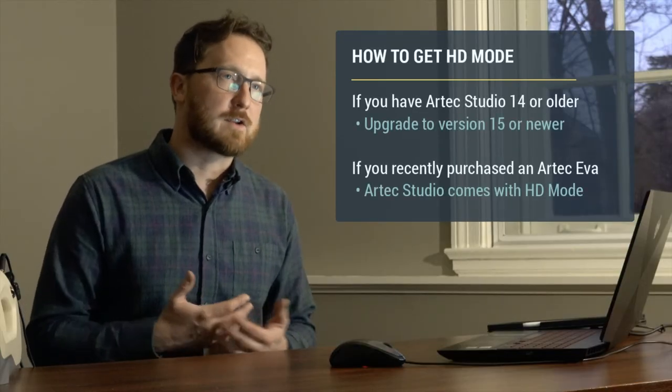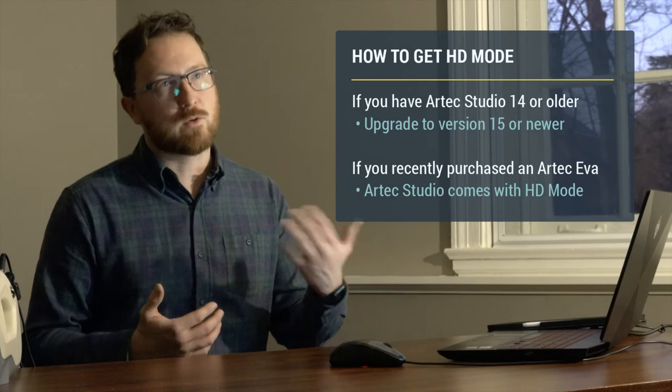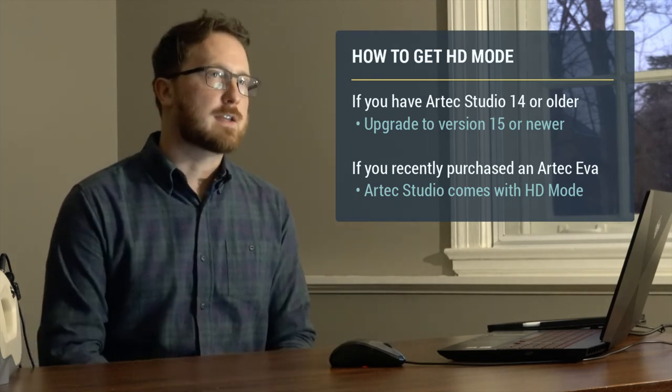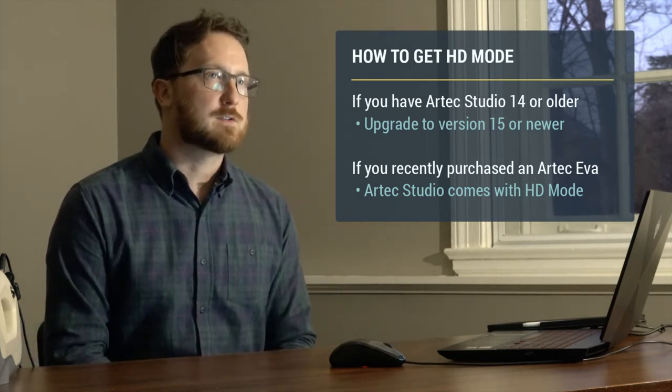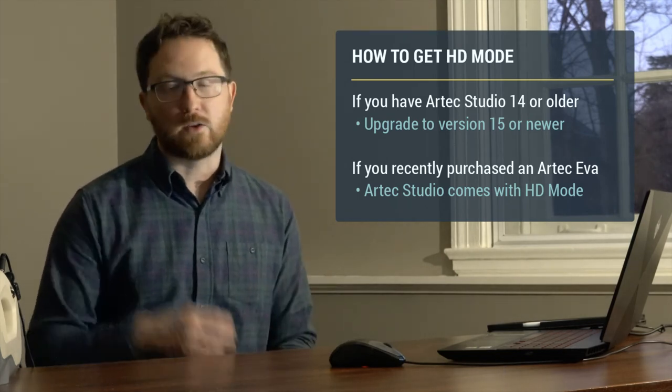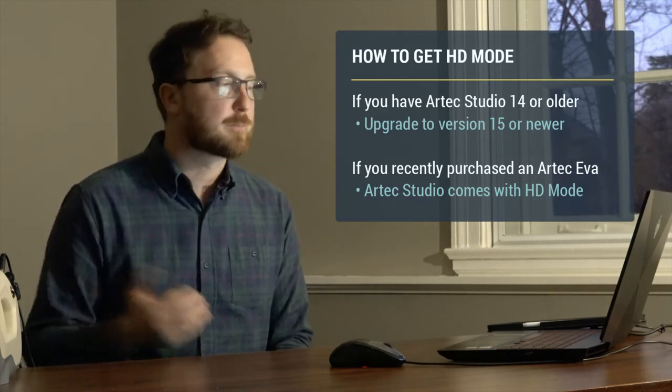So let's talk about how you can get HD mode enabled on the Artec EVA. If you purchase the EVA, not the EVA Lite but the full version of the scanner, you will get it with the latest version of Artec Studio. If you have an older version of Artec Studio, 14 or lower, all you have to do is upgrade to 15 or 16 and you will have a brand new scanner.